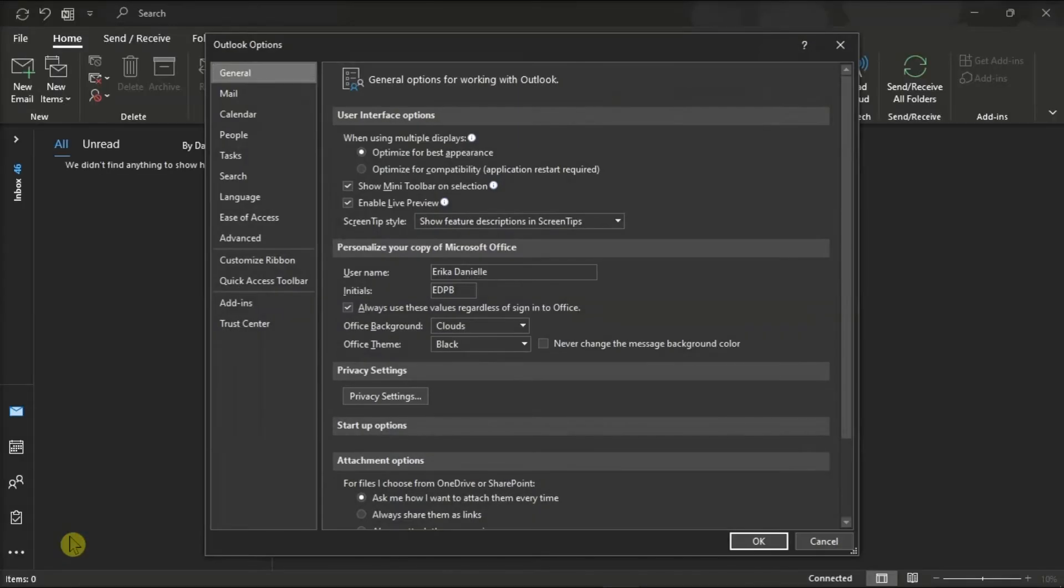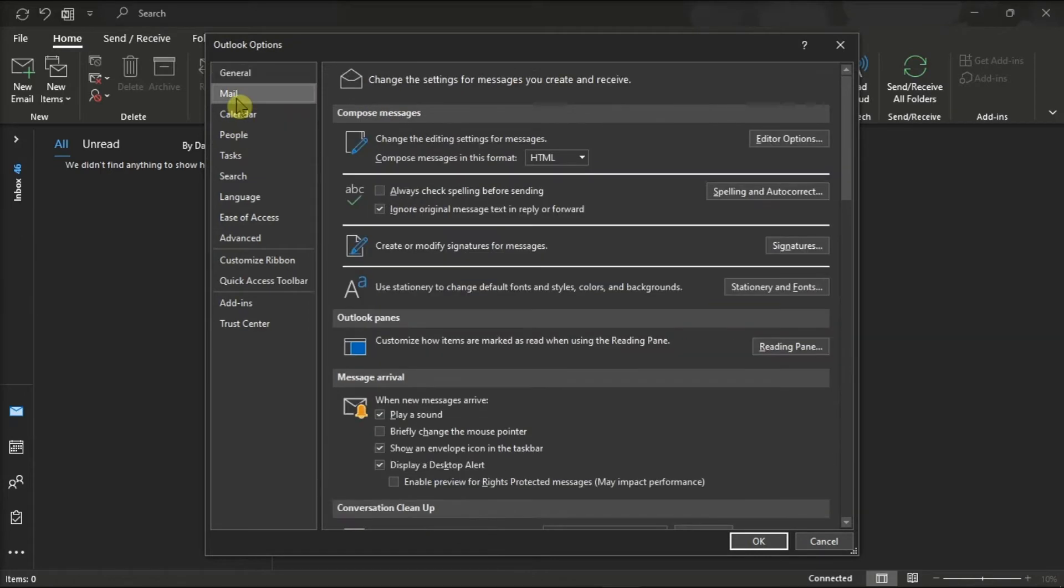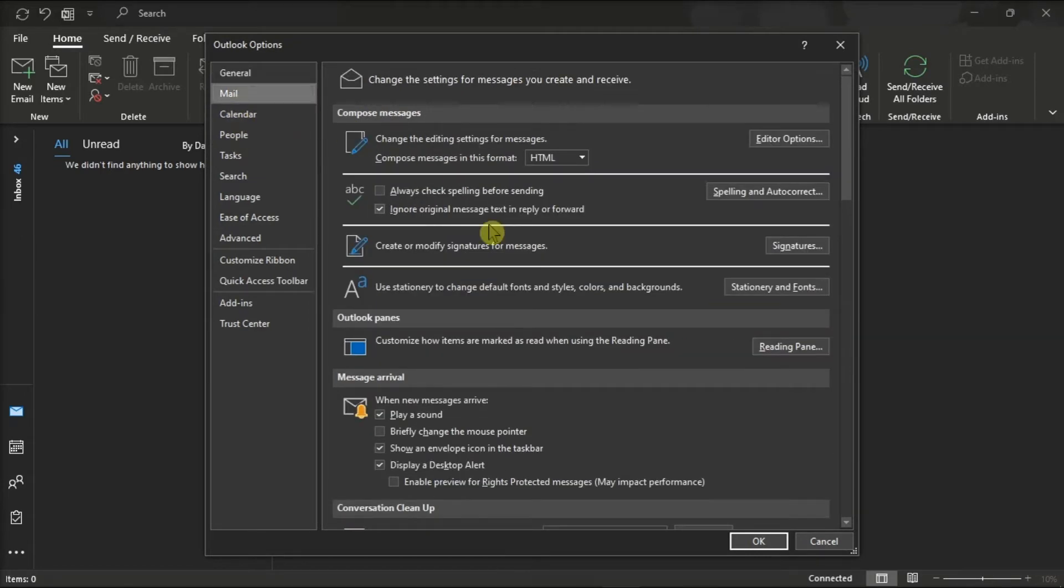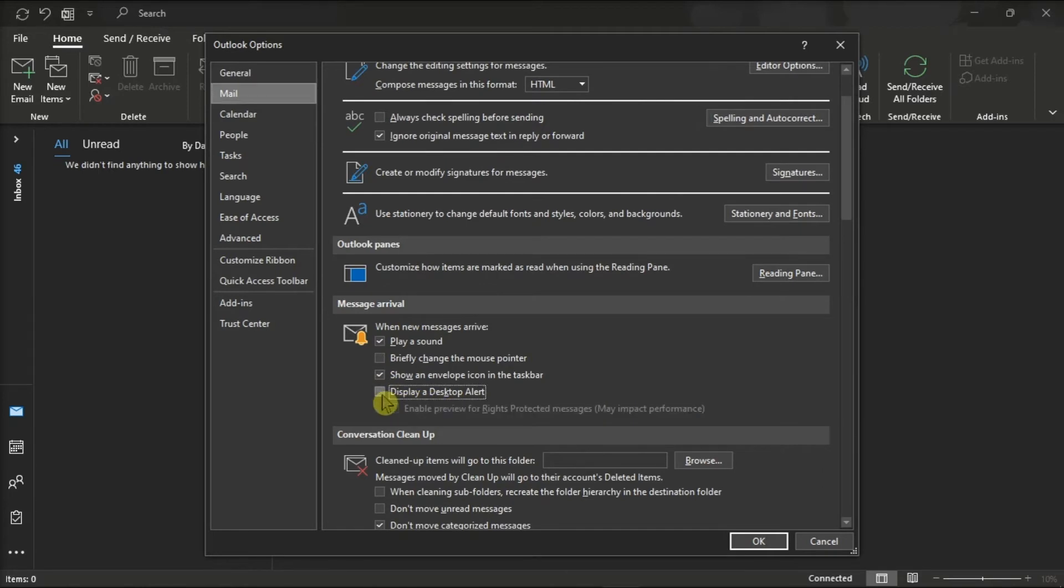Then on the window, click on mail, scroll down to the message arrival section, and check the box with the option display a desktop alert if you want a notification box to appear when you receive an email.